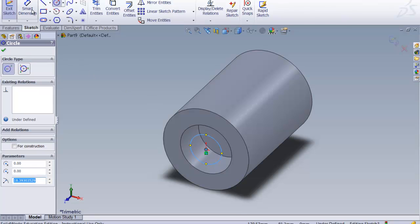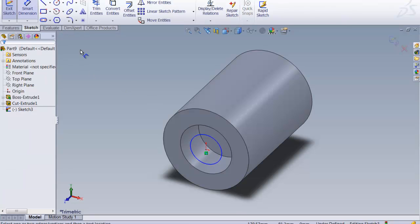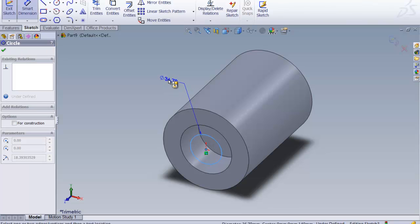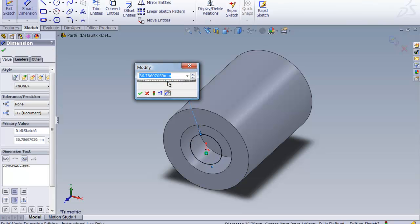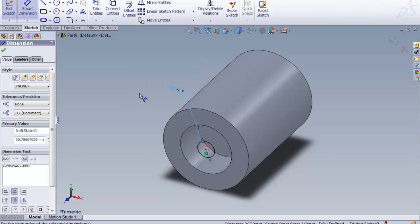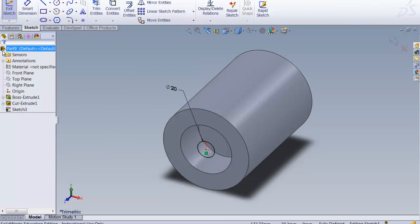We're going to then Smart Dimension. Looking at the drawing that we started from, I see that I want this to be a diameter of 20. So we put in 20, do the green check OK. And we are just about done.